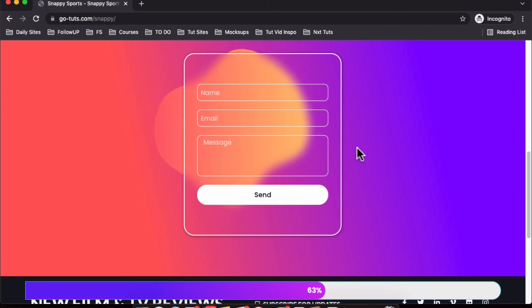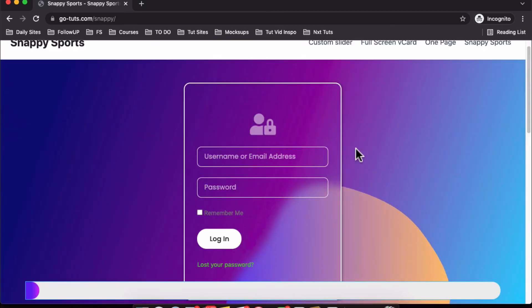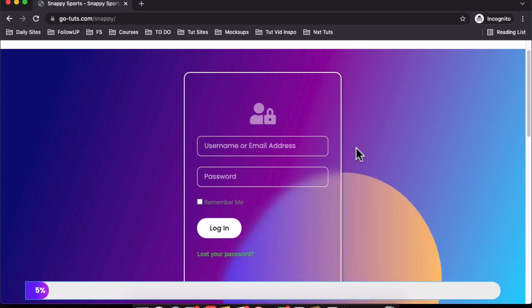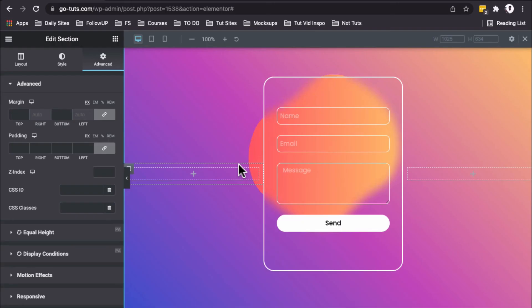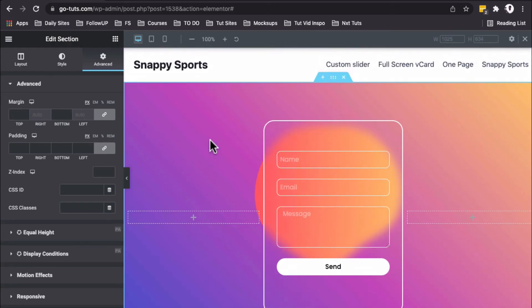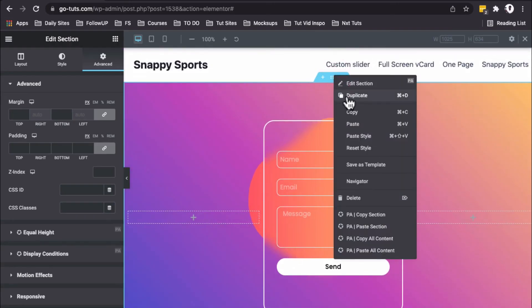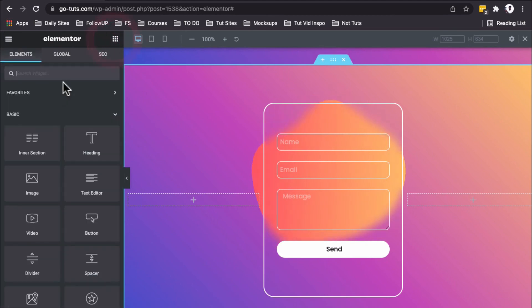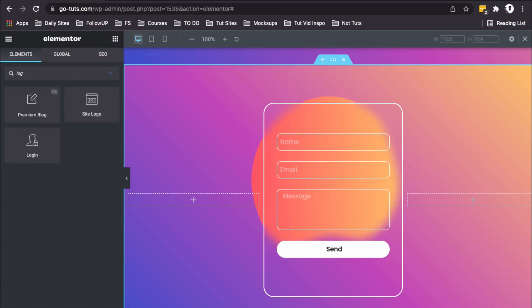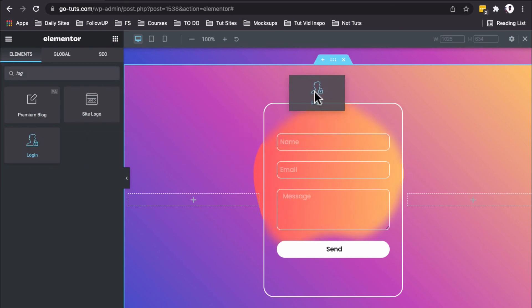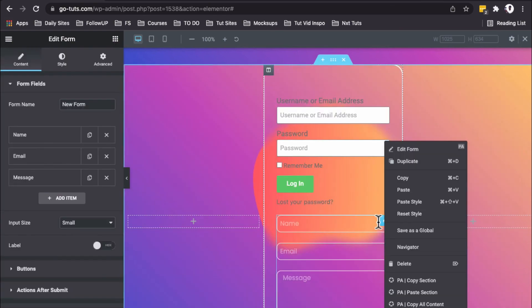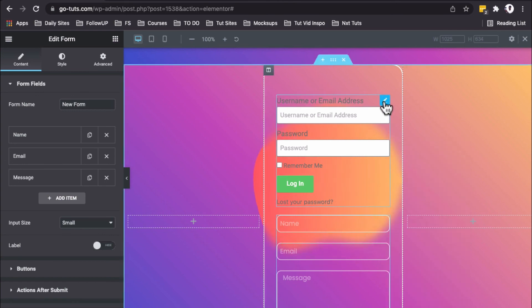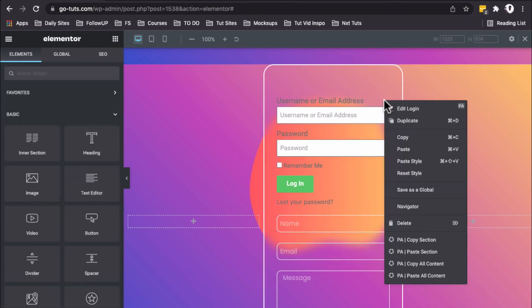You can use the same trick to create a glassmorphic login form or any other page. Back in the editor, I'll duplicate this section, come to the widgets, grab the Login widget, and add it to the column.